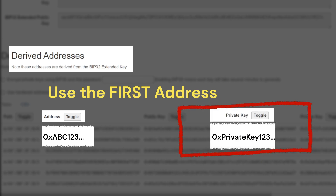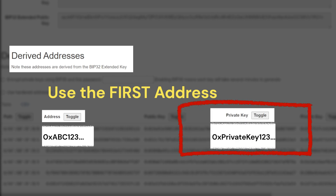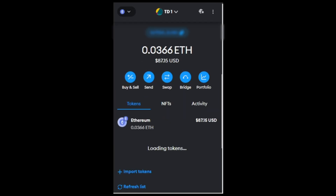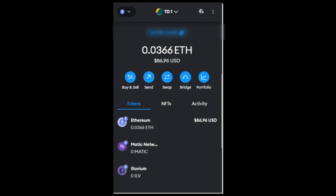It should be the same as your FID's recovery address. If it is, your private key is listed on the right. Take the private key to add to any Ethereum-compatible wallet.